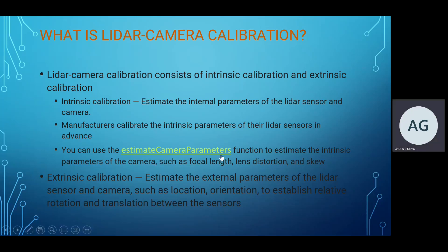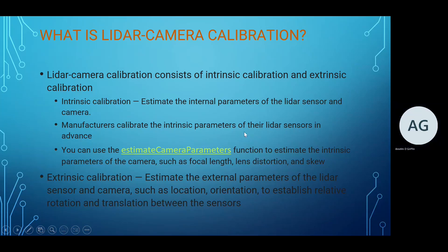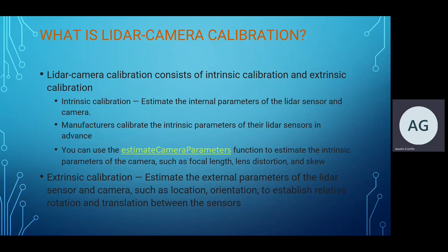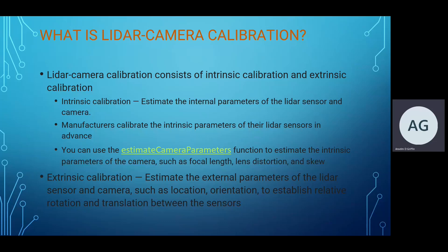We need to know the internal parameters of the LiDAR sensor and the camera, and the external parameters as well. With the LiDAR, the intrinsic parameters are published by the manufacturer, probably the same with the camera, but you can use the MATLAB camera calibration app to determine the intrinsic parameters if they're not provided.